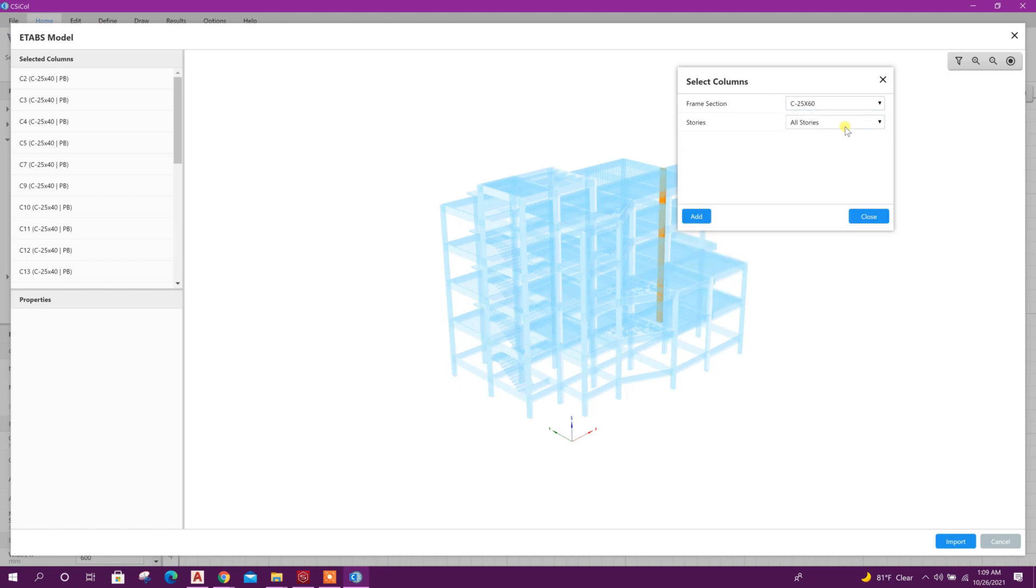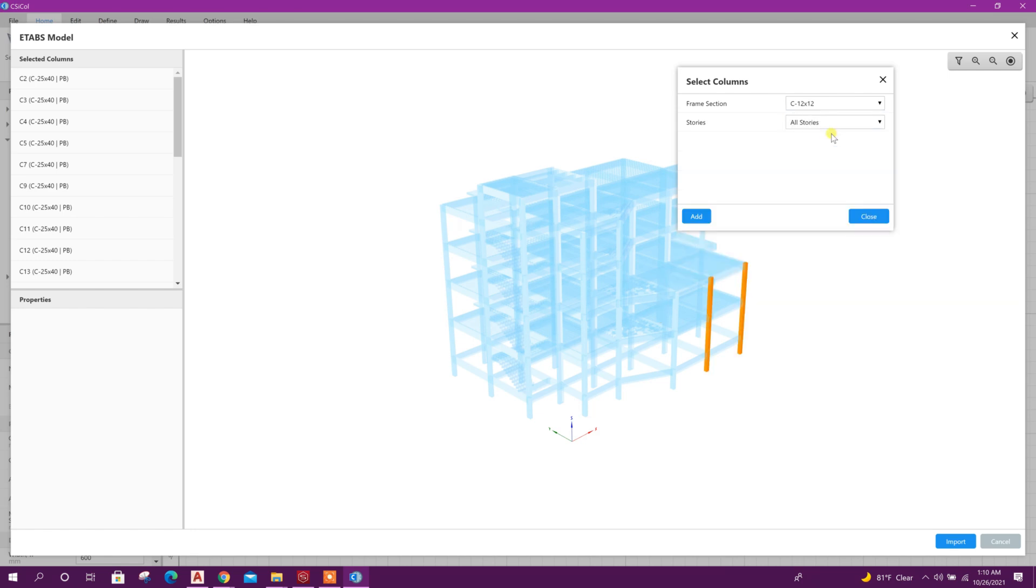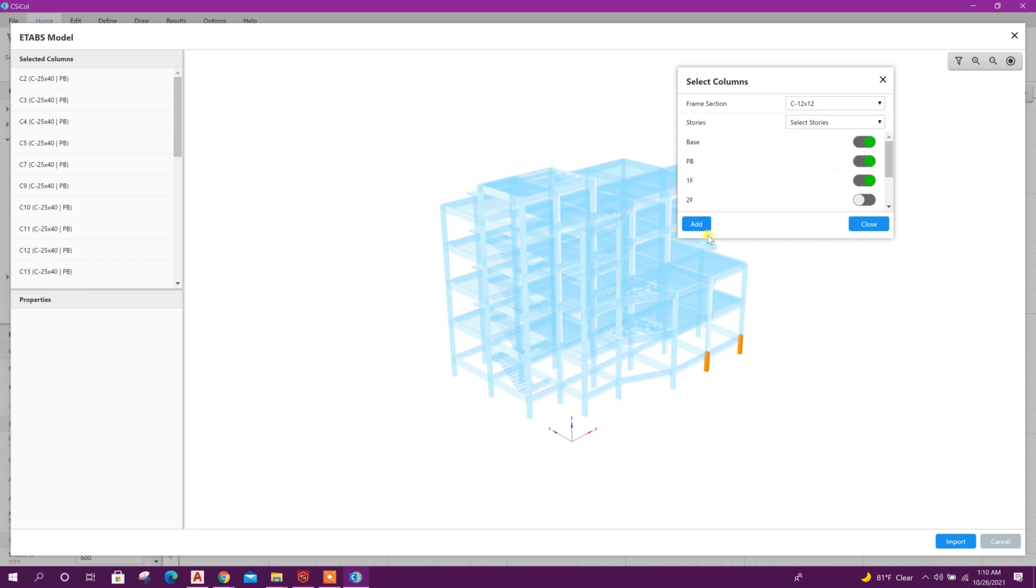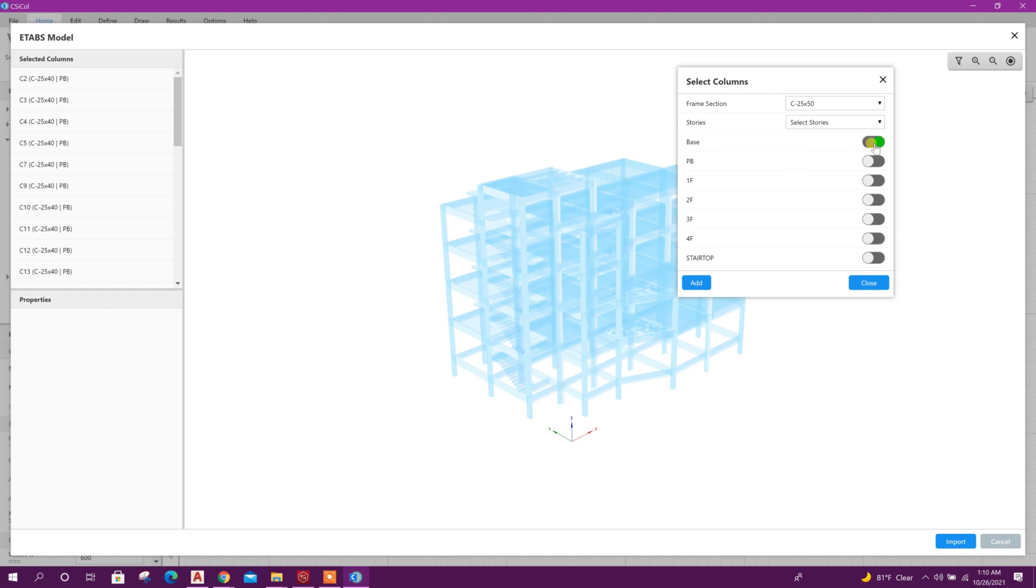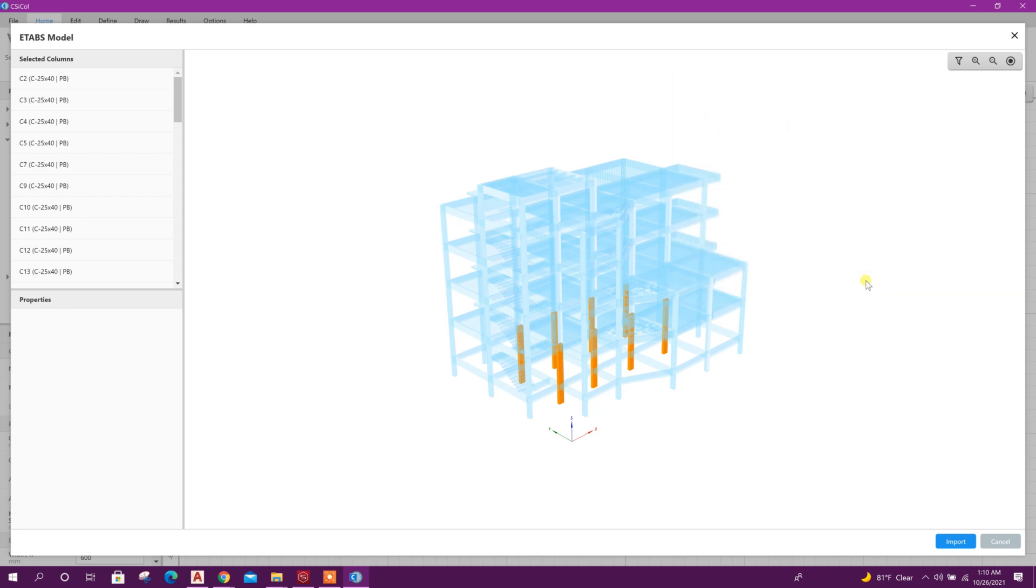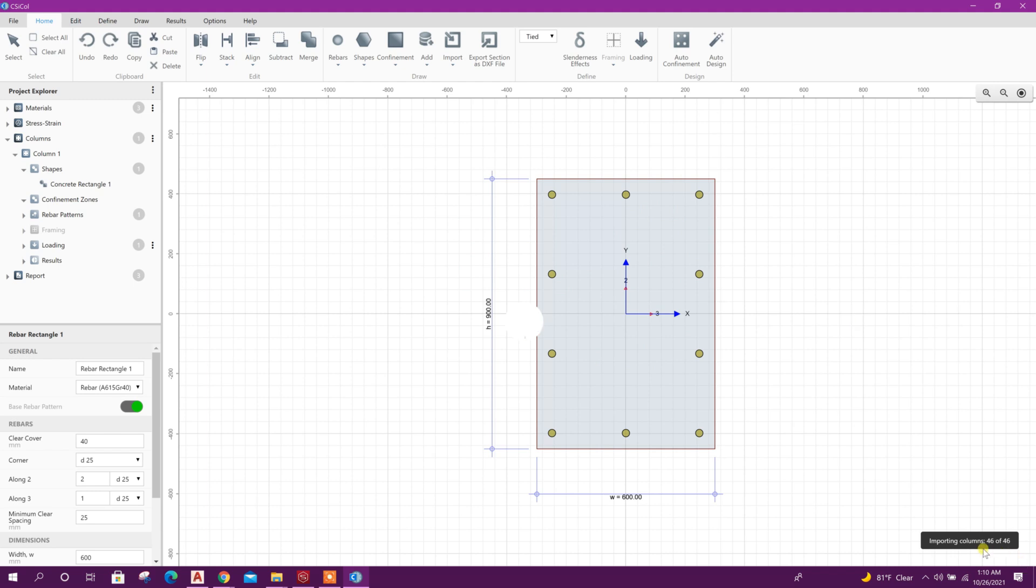Then this one, select story up to first floor, add. And last one, base to first floor, add. Now close. Now import. Here importing columns. All the columns with result imported.